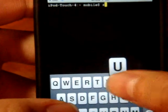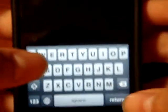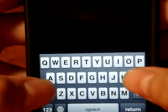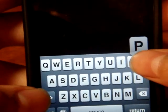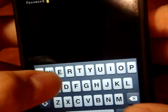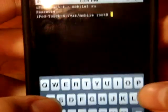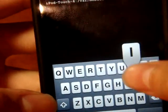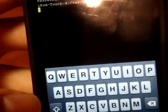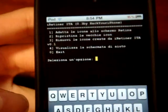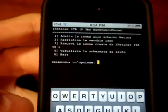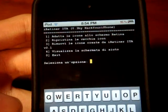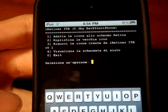First, you're going to type in "su" and then click Return. Then you're going to type in "alpine" and click Return. Then type in "iretina" and click Return. Don't worry — I'll put all of these commands in the description box if you're not sure or unclear.